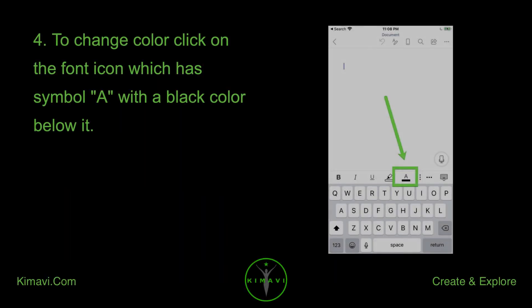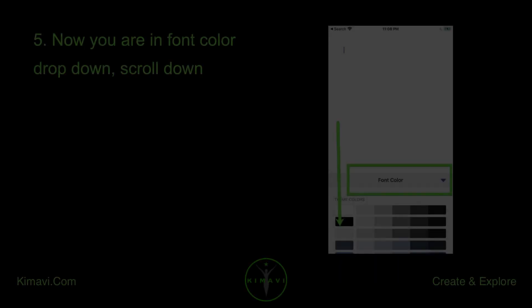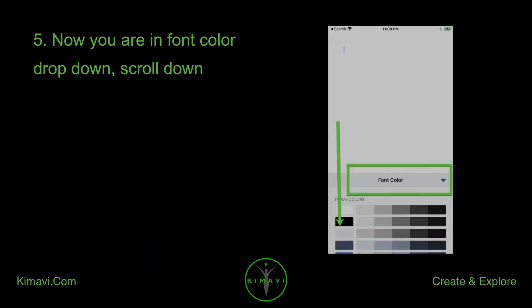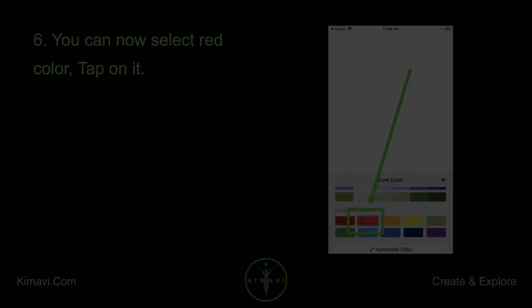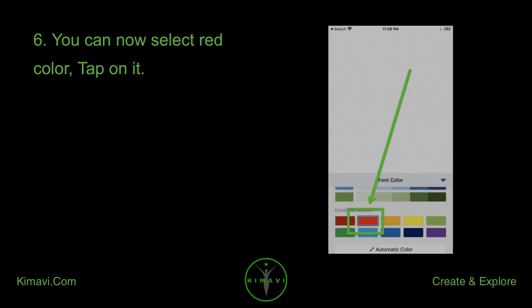To change color, click on the font icon which has the symbol A with a black color below it. Now you are in the font color drop-down. Scroll down. You can now select red color — tap on it.